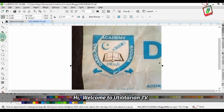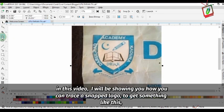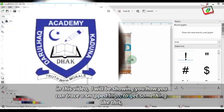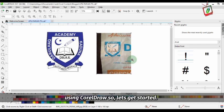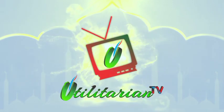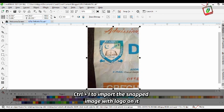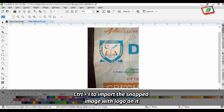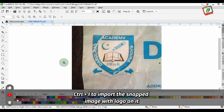Hi, welcome to Utilitarian TV. In this video, I'll be showing you how you can trace an image snap logo to get something like this using CorelDraw. Let's get started. Import the snapped image with logo on it by pressing Ctrl+I for import.